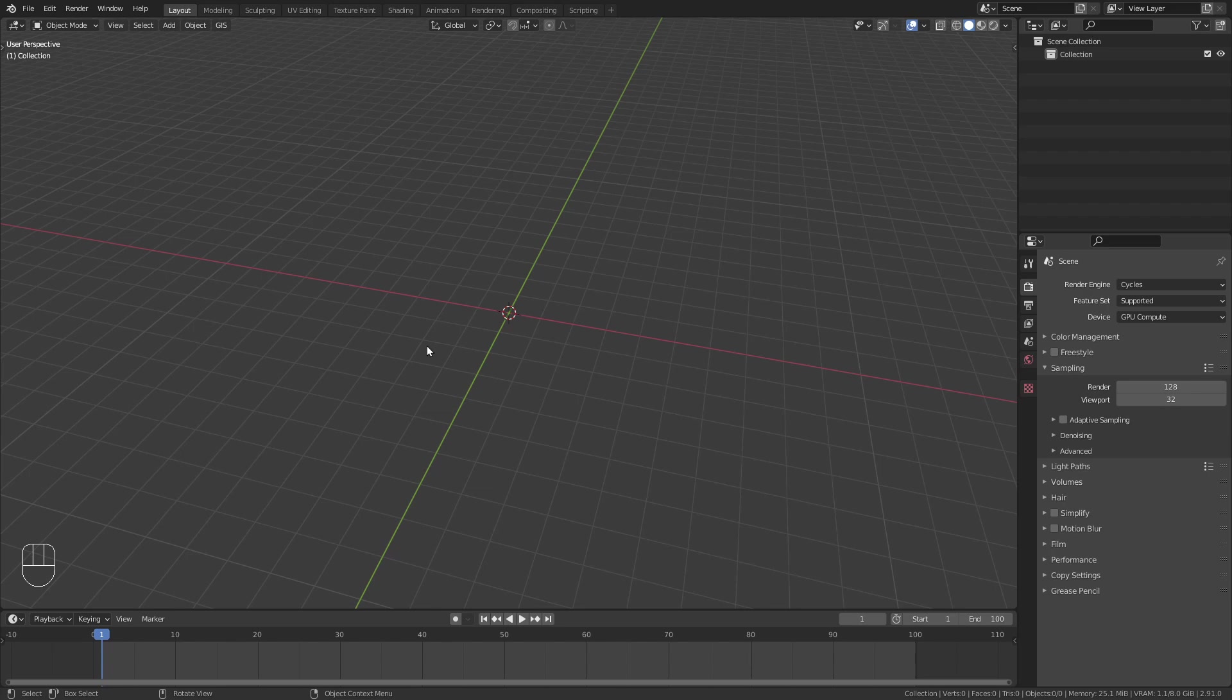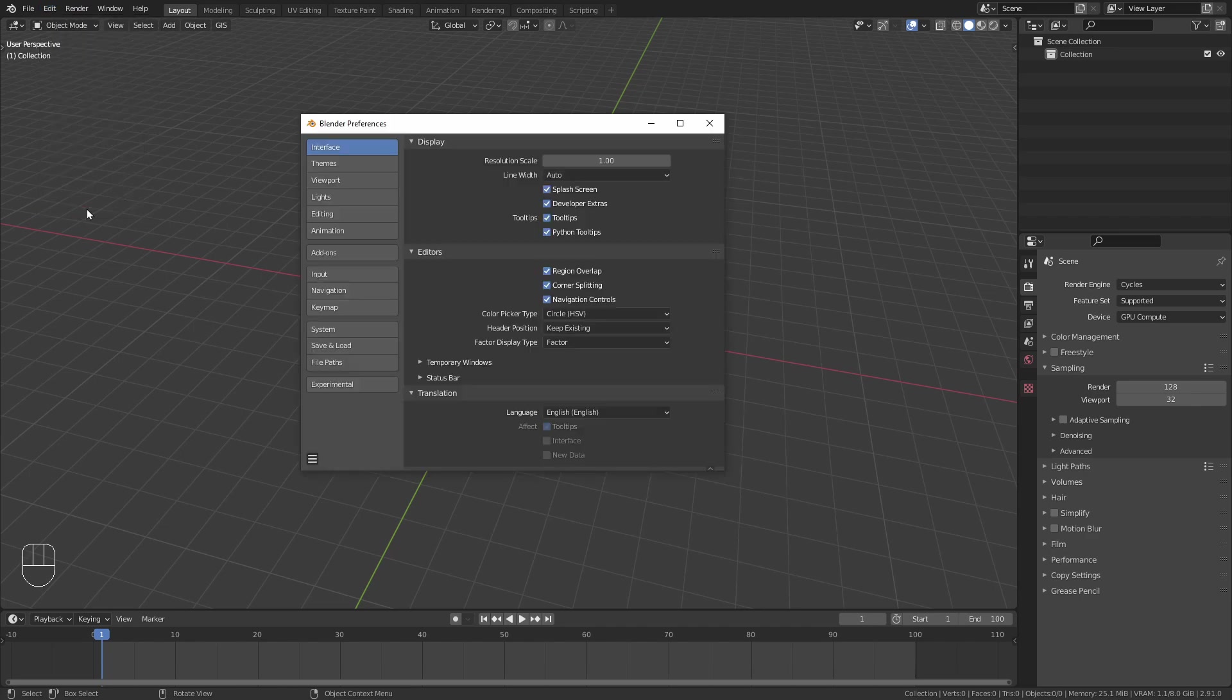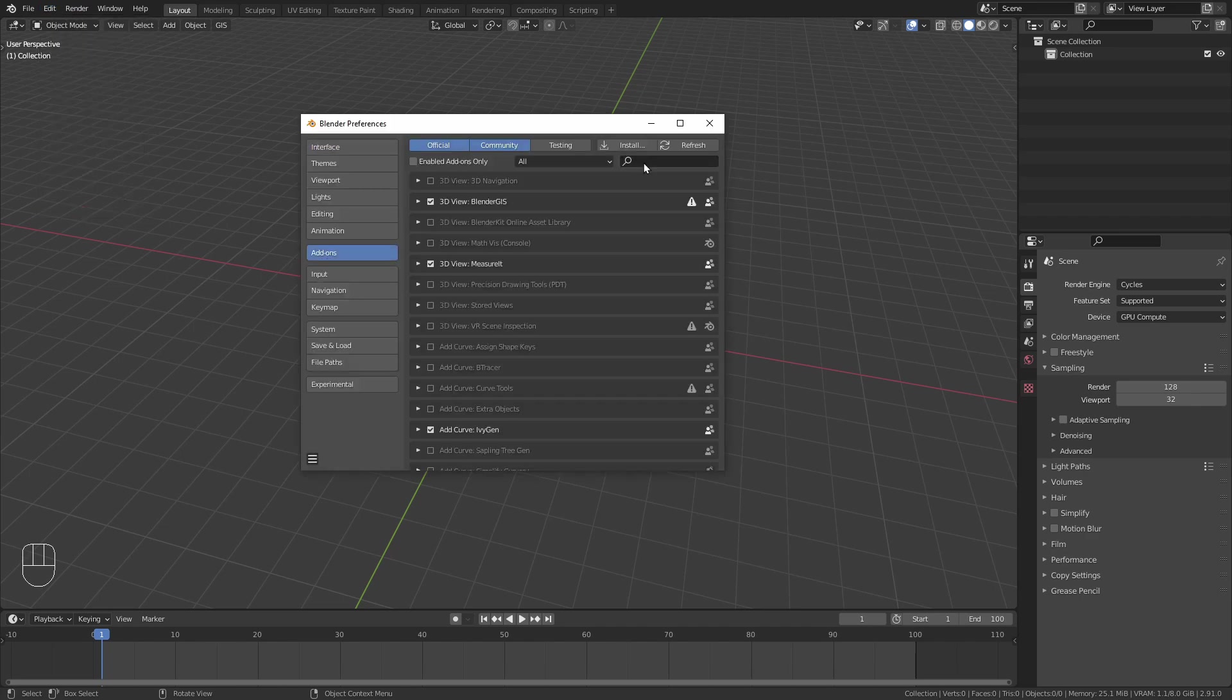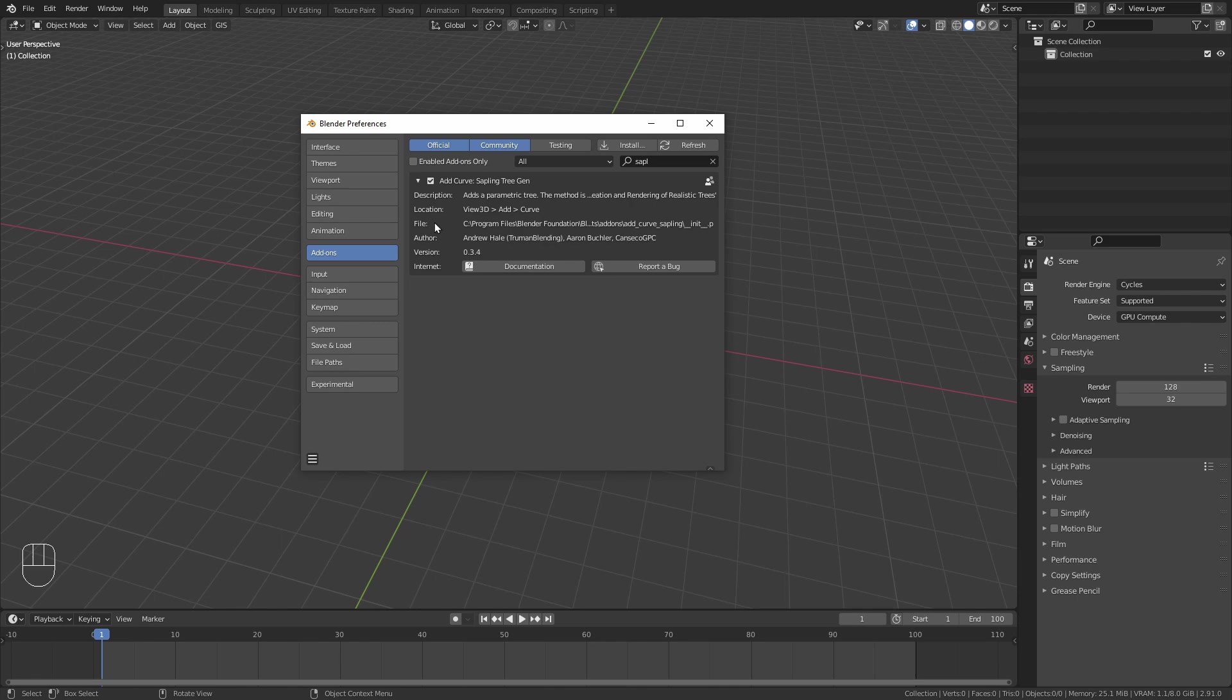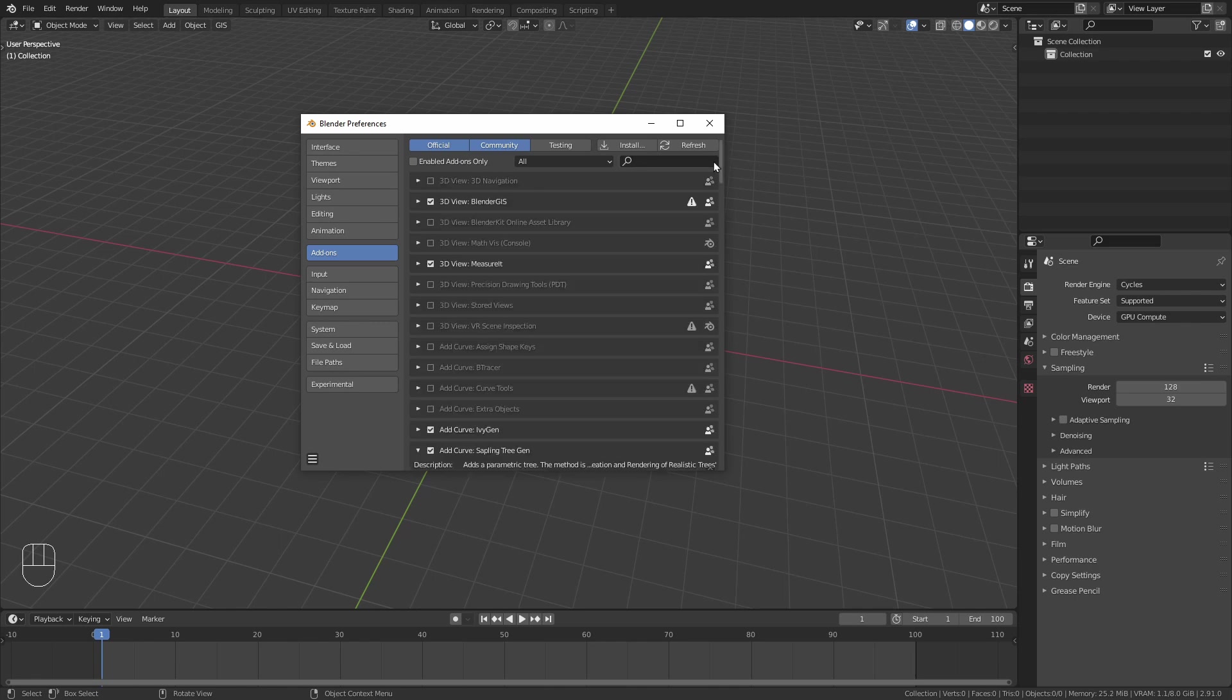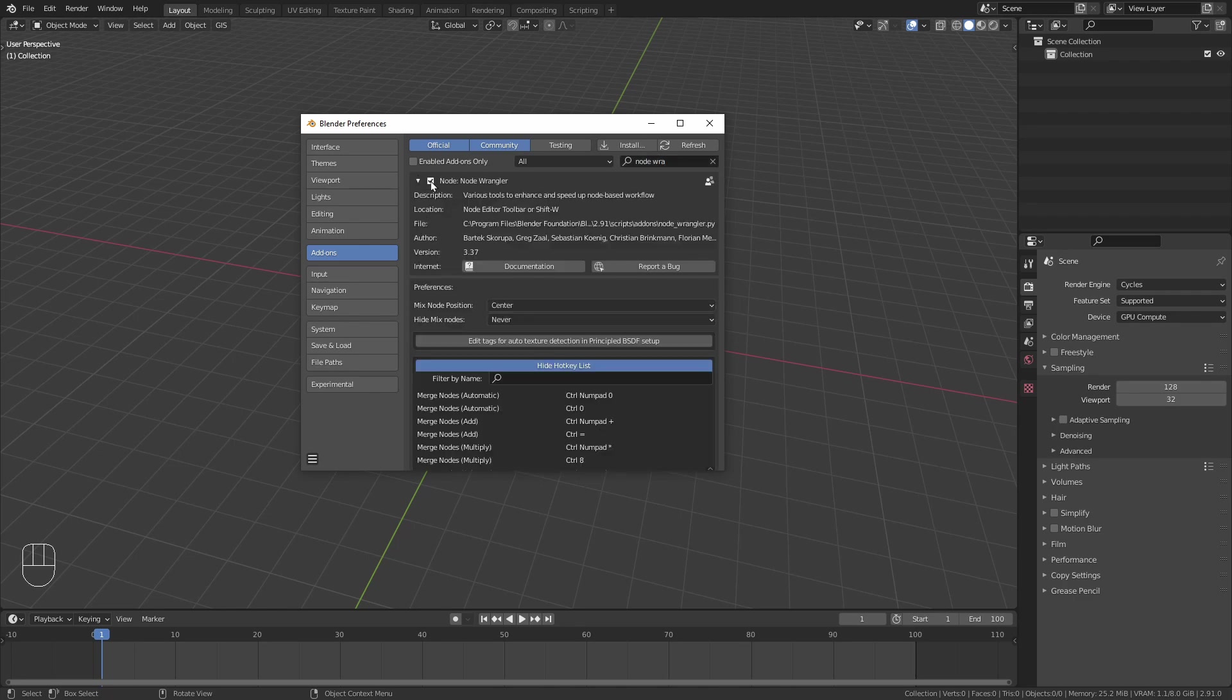Before we can start we have to enable the add-on. Open the User Preferences, go to the Add-on tab and search for Sapling Tree Gen. When found make sure to tick this little checkbox to activate it. Also enable the Node Wrangler if you haven't already, since we need it later on for the shading process.